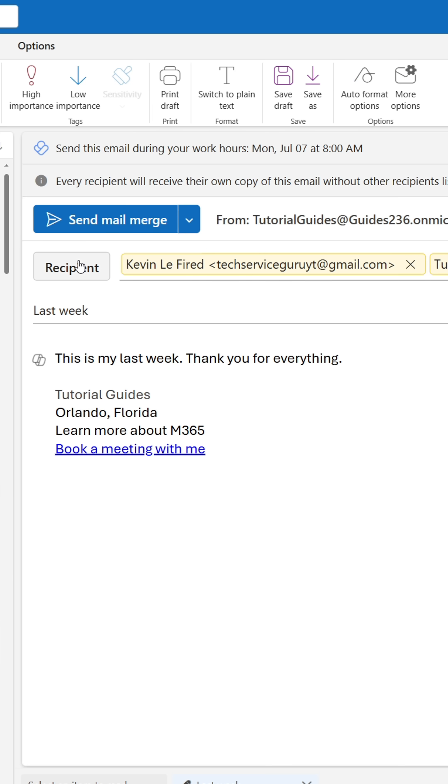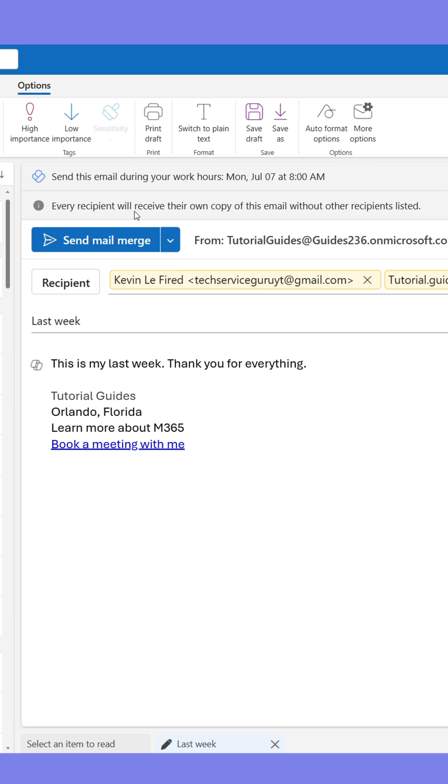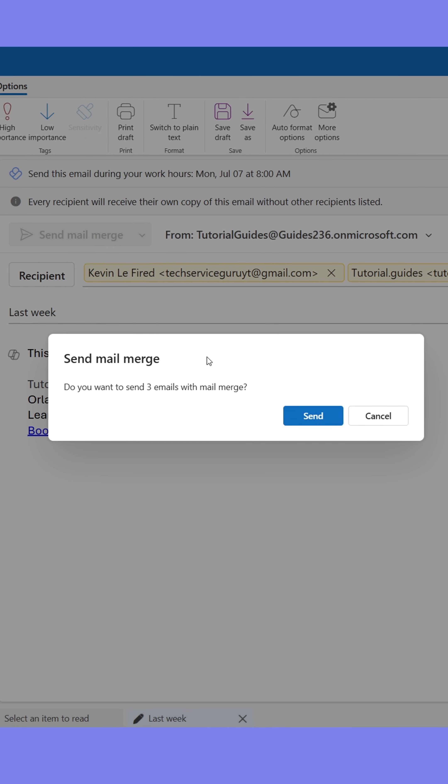Mail Merge will create a separate email to everyone in the To field, meaning they can't see one another. When ready to send, click Send Mail Merge, then hit Send.